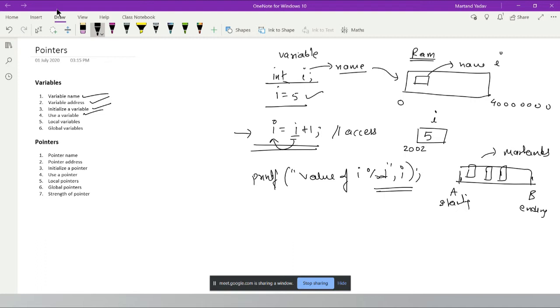There are different types of variables: global, static, local, and more. I want to focus on two: local variables and global variables. Understanding these is important when doing your data structures and algorithms course.